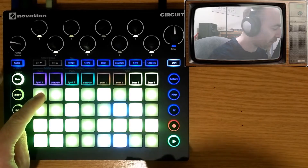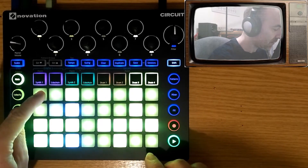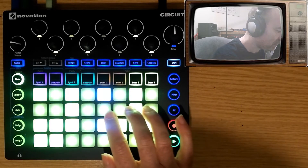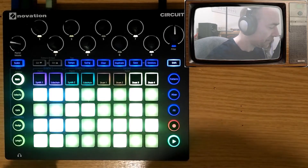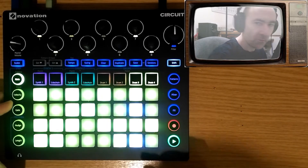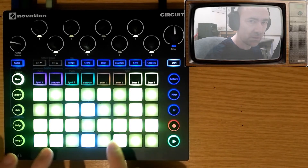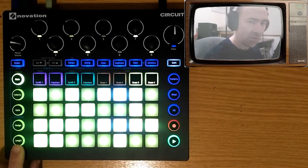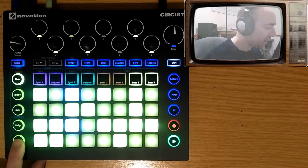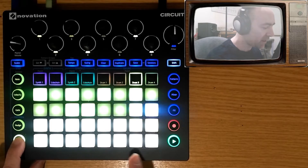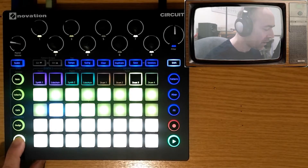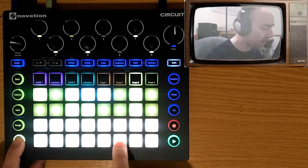Let's add a few more steps in here. At this point I could edit some velocity but I'm not going to. What I'm going to do is use the length button — if I press the length button I can set which is the last step in that pattern. So I'm going to set the last step there.